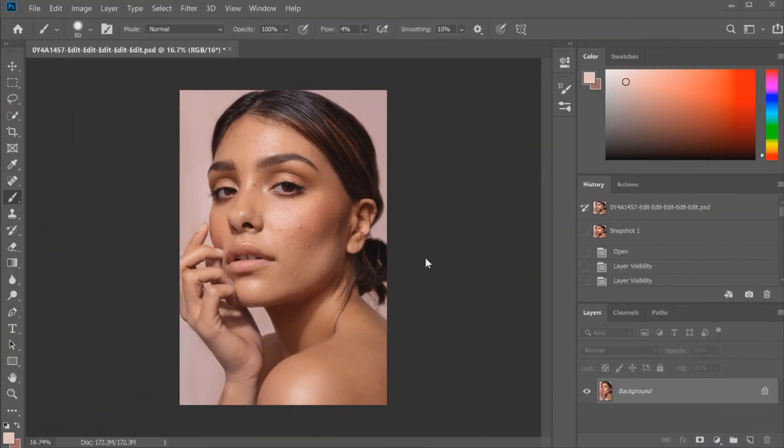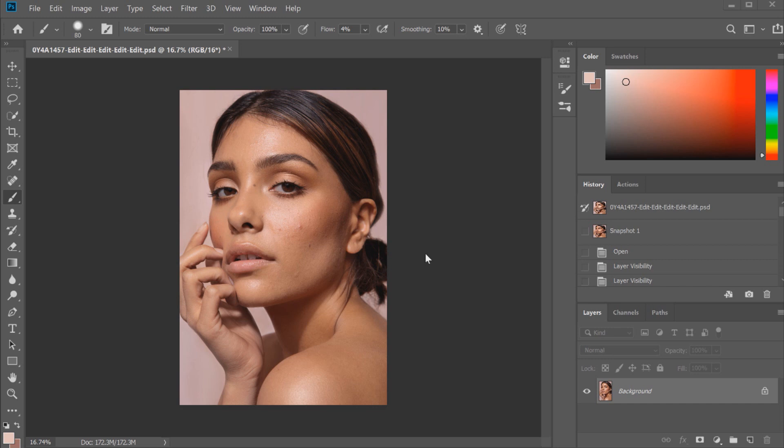Hey guys and welcome back to my channel. Today's video is going to be a few quick ways that you can start retouching skin and not have to spend three or four hours retouching a single photo. I've been getting a lot of requests lately for a simpler retouching tutorial.